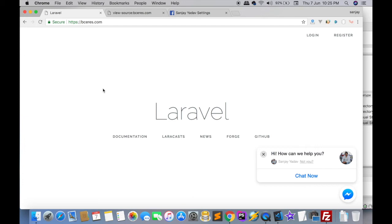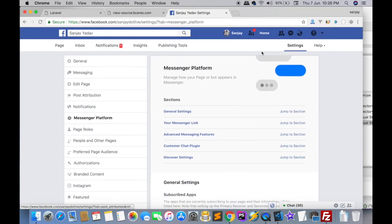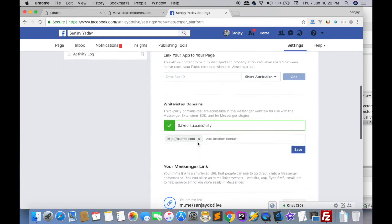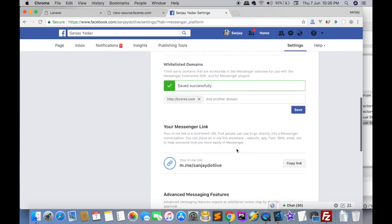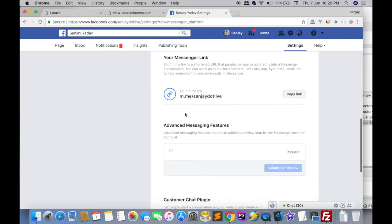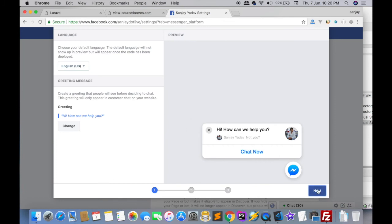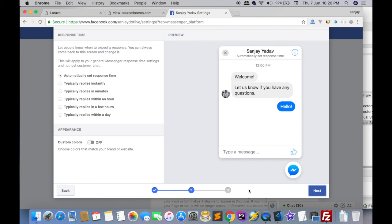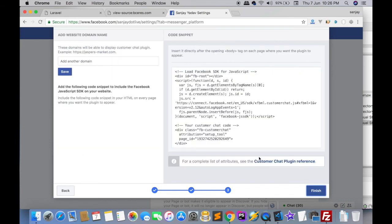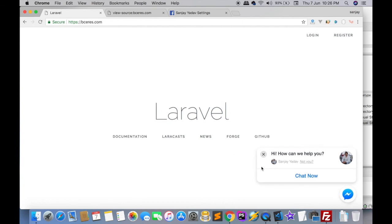To recap: you should have a website, and you should have a page on your Facebook account. Click on your page, then click on Settings, then click on Messenger. Add your website for whitelisting — the plugin will only open if the website is whitelisted. Click on Customer Chat Plugin Setup, click Next, choose your custom color, copy the generated code, and paste it on your page.